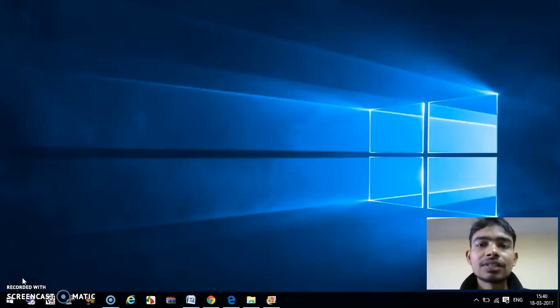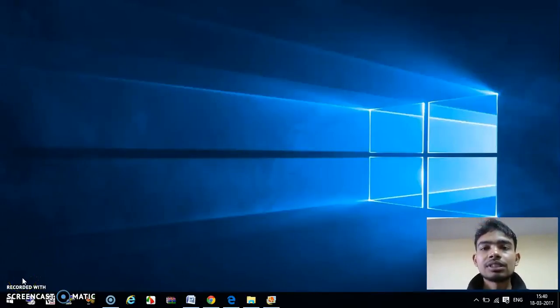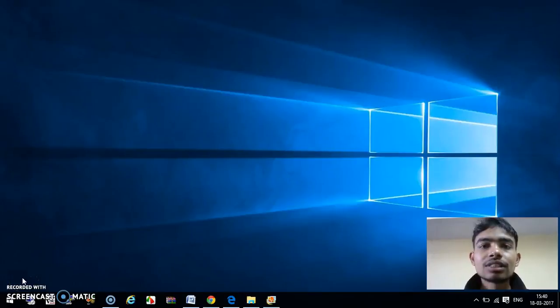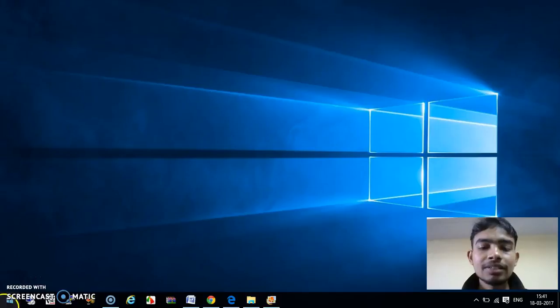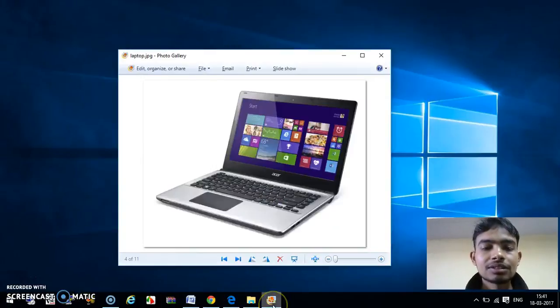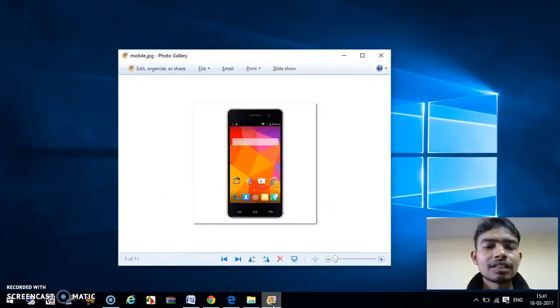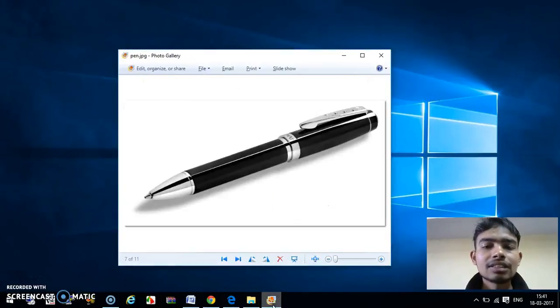Hello friends, welcome to my new series of videos. In this tutorial series, I will show you how we can define any image. Suppose we have any image like this - these are some sample images.